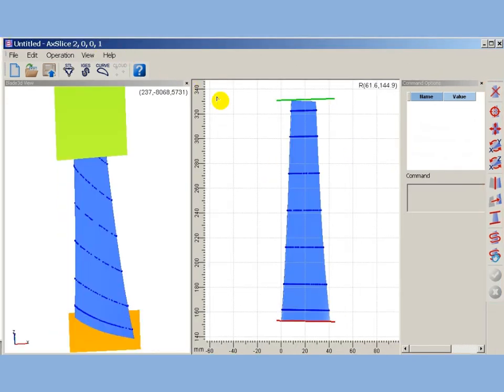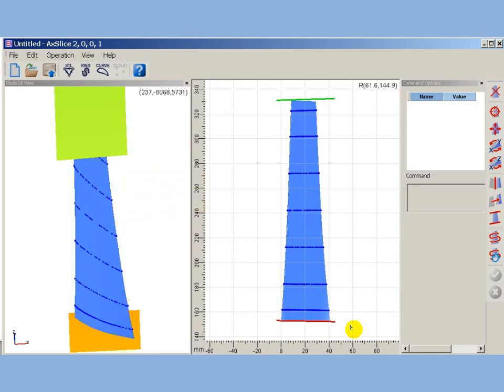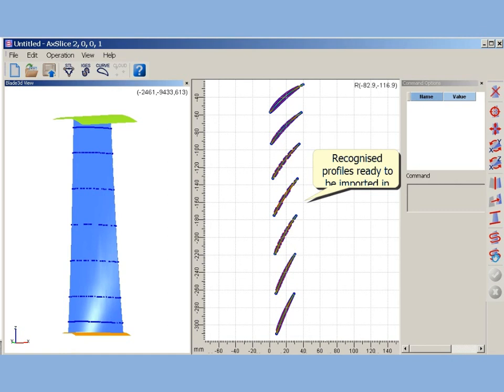AxeSlice cuts imported 3D model with cylindrical surfaces, and finds profiles, as a trace of blade surface intersection with cutting surface. AxeSlice extracted profiles are automatically recognized - basic geometry parameters are calculated and imported to project cascades.